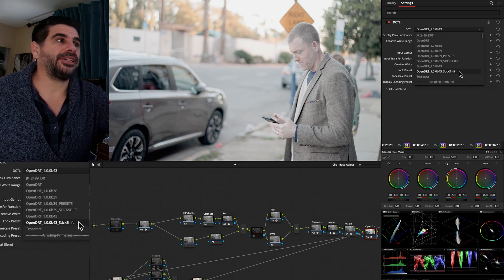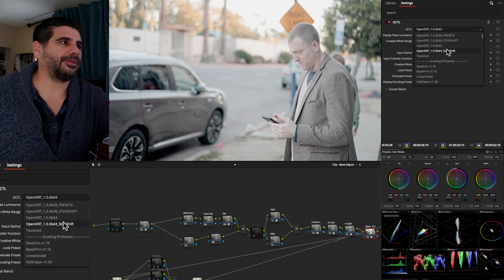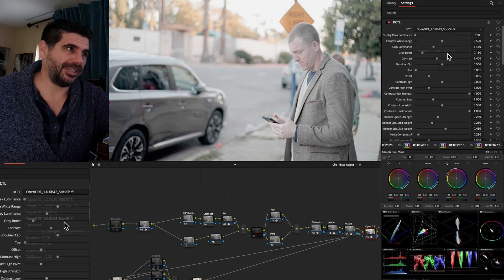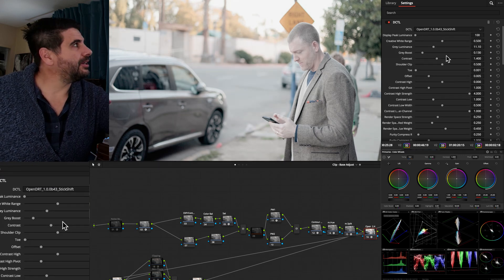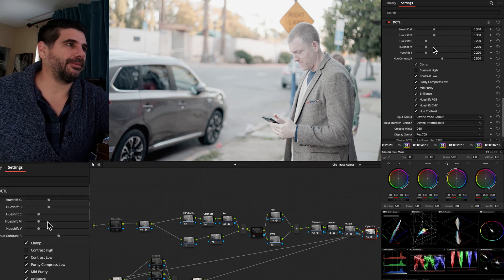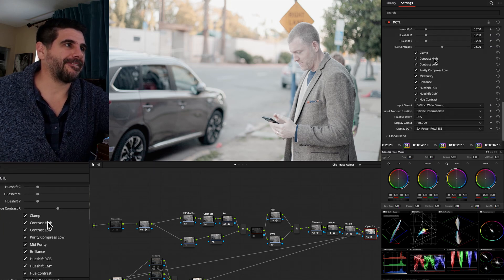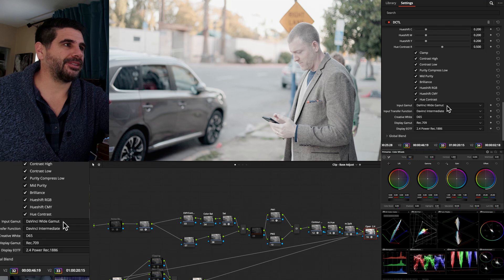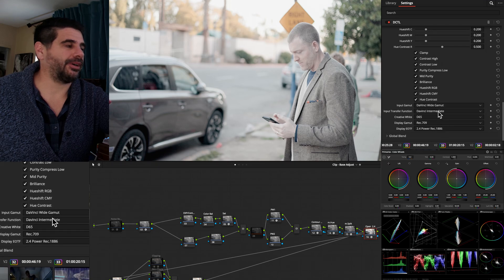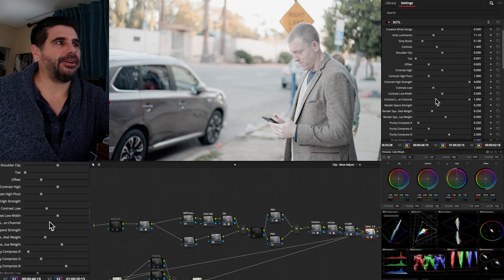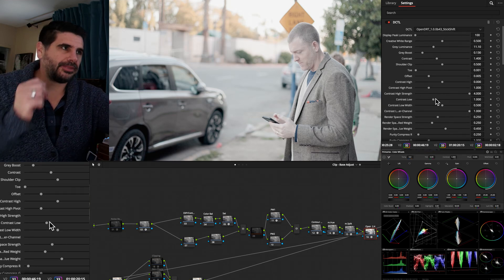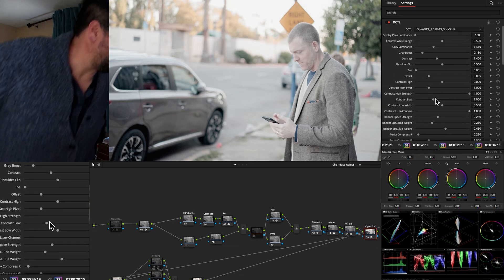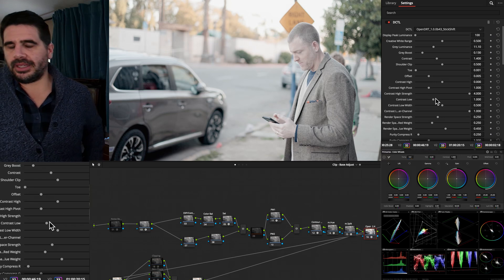But OpenDRT also has, if you read the documentation, a stick shift version, which is pretty much to say it starts out looking the same, from what I understand. We can make sure all these are turned on like so. D65, all these same settings. But when it comes to getting to display, Jed Smith has done something amazing.